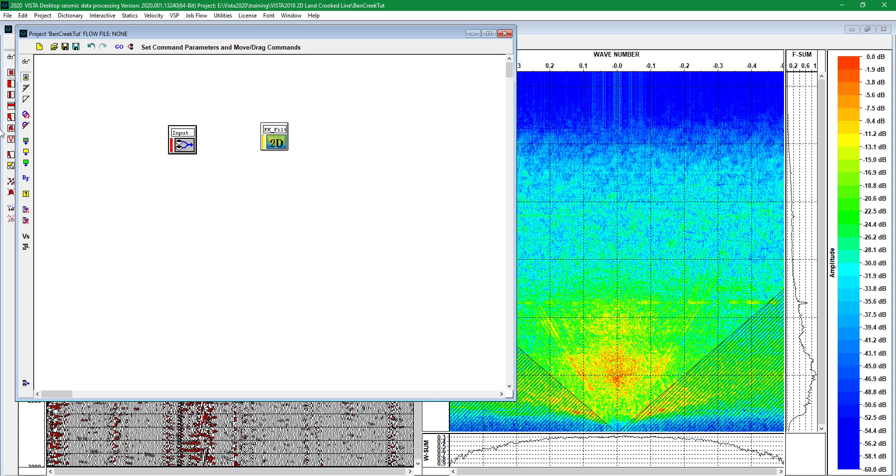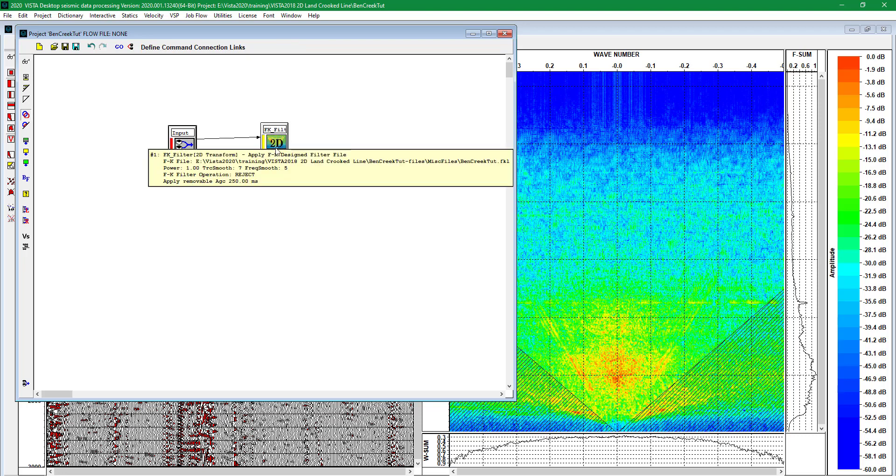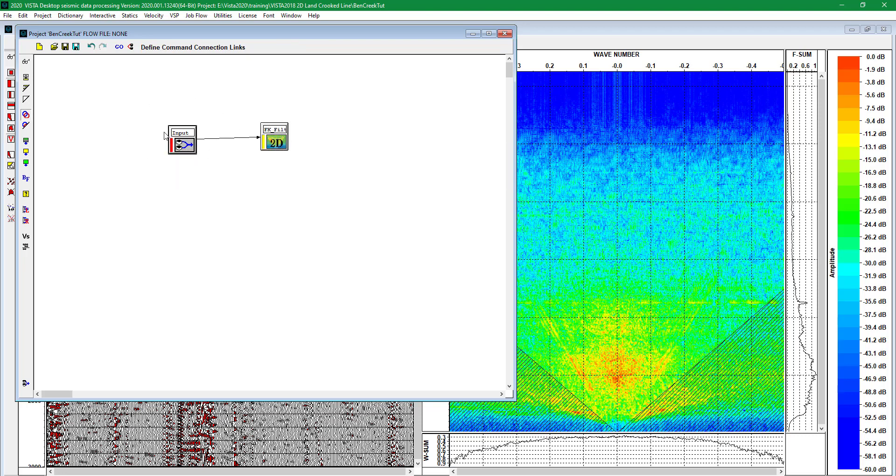Here is going to be data input. After data input, there is going to be FK filtering applied to all traces that we are going to put in here.